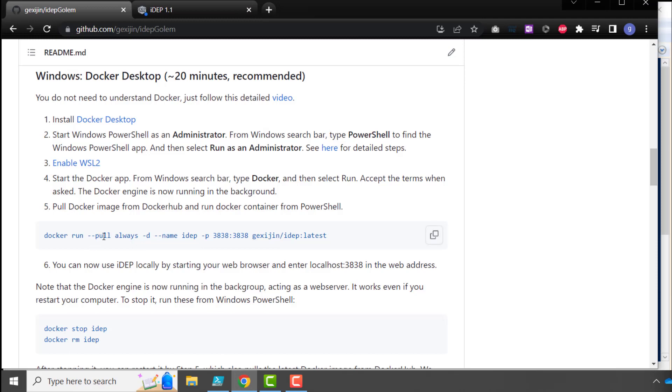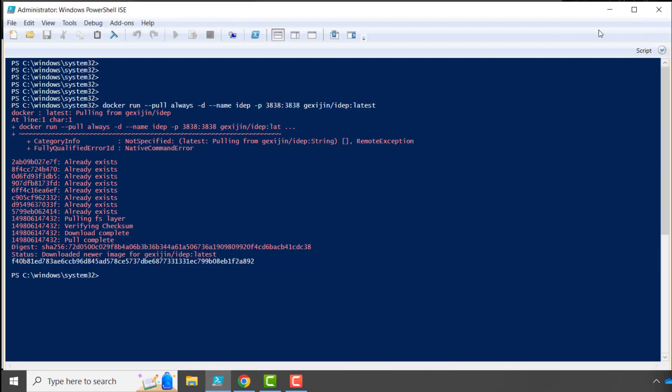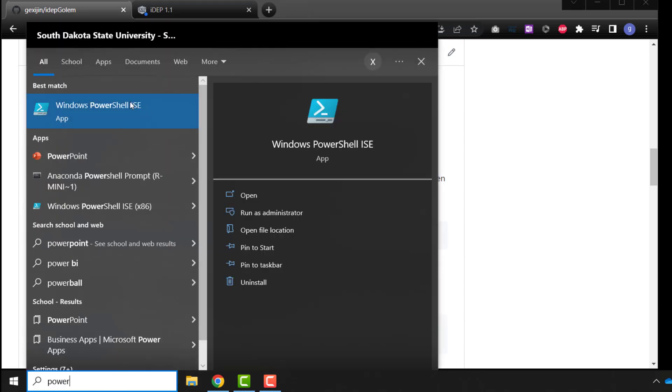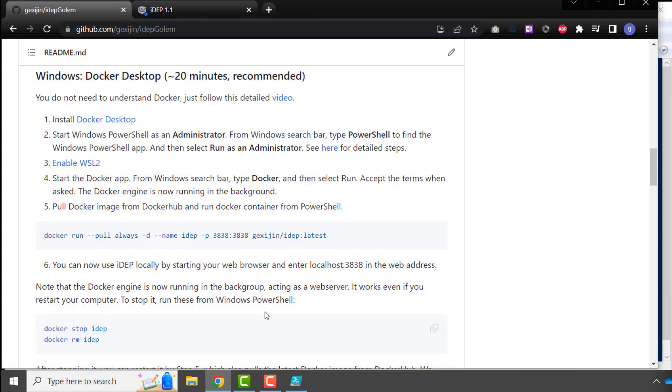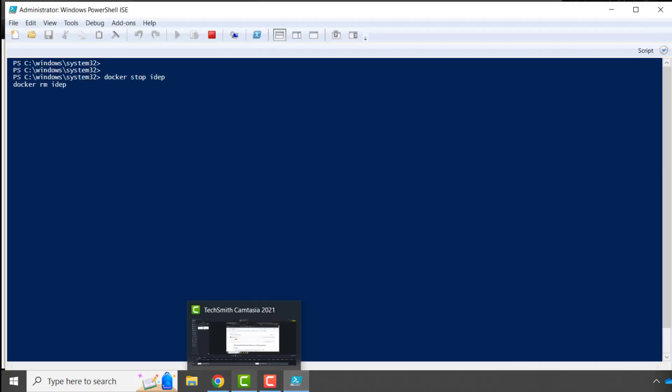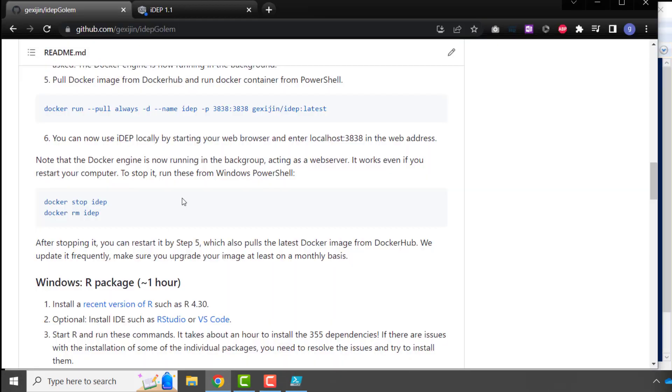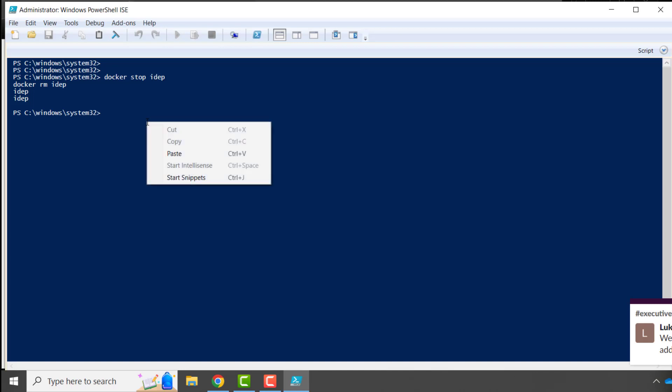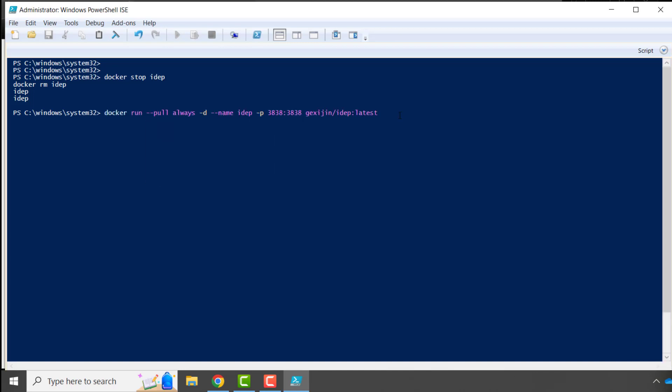Docker container will be running in the background. Even if you close the PowerShell Windows, the Docker engine is still running in the background. To stop this, you have to come back to the PowerShell, and run these two lines of code. So stop and delete the container first. After this, the Docker is stopped. To restart, you can always come here. This is also what you need to do if you have been running this for a while, and you want to pull the most recent Docker image from Docker Hub.